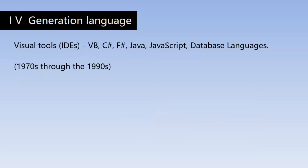In the fourth generation, many object-oriented and database languages were invented to solve a wide variety of problems. Some languages are non-procedural because they allow programmers and users to specify what the computer is supposed to do without having to specify how the computer is supposed to do it.